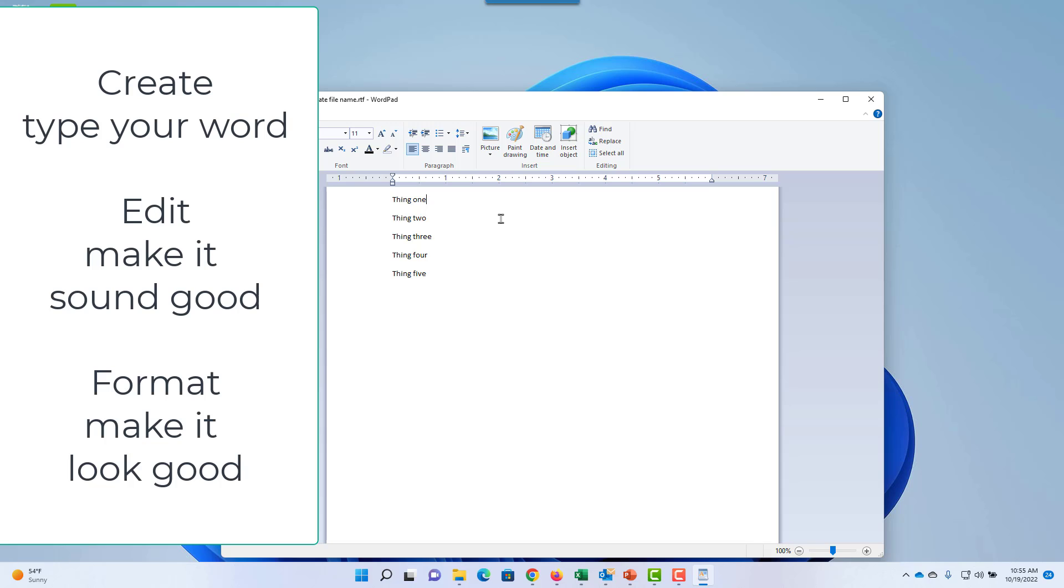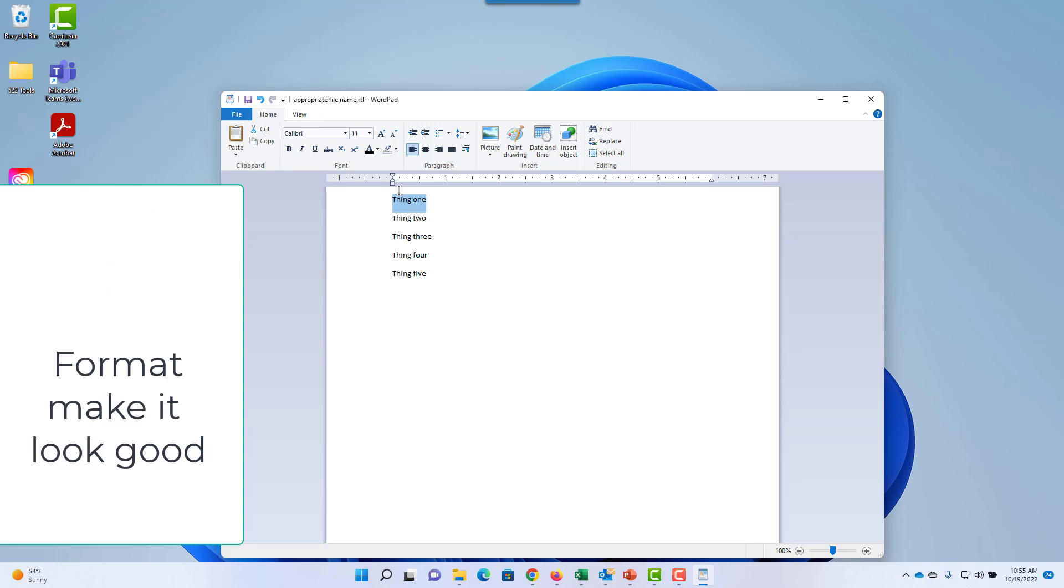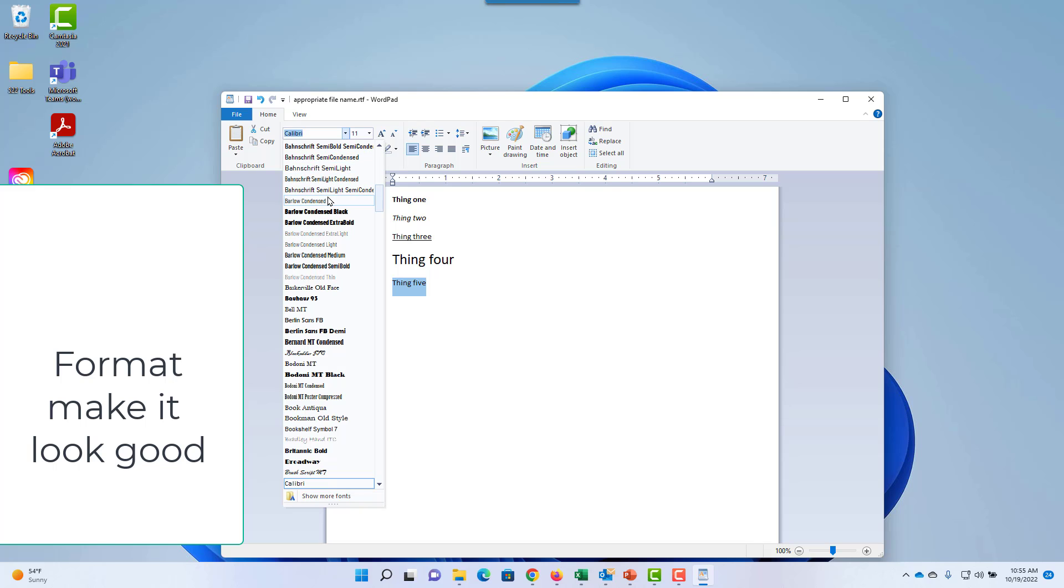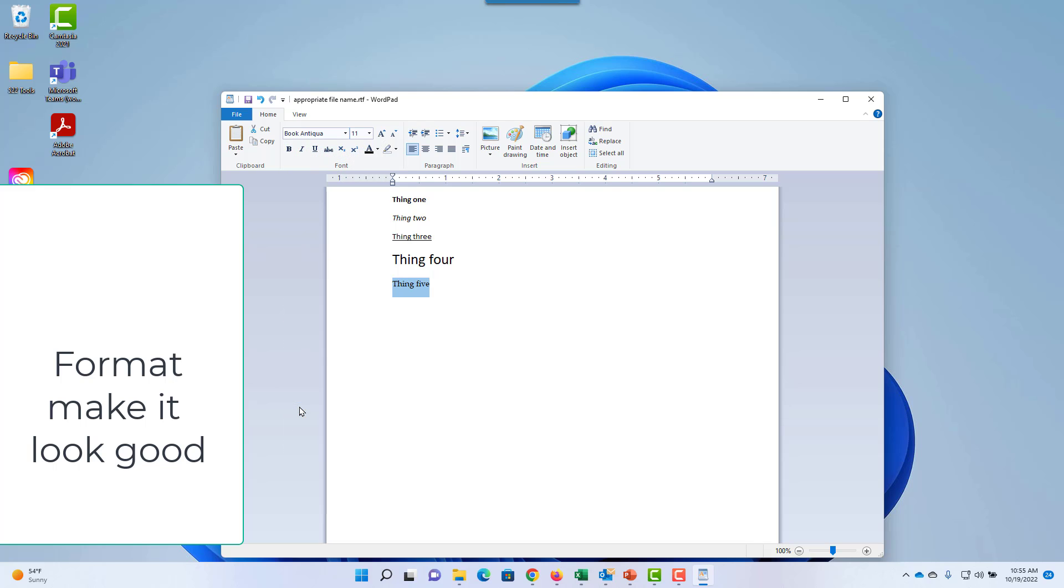Finally, you can format your text. Format means change the appearance. You can make text bold, italic, or underlined. You can change the size of the text, the font face, and the color.